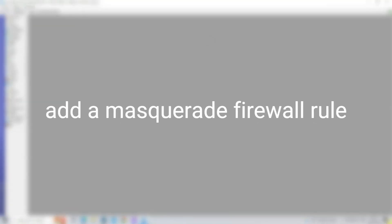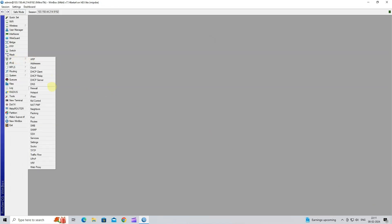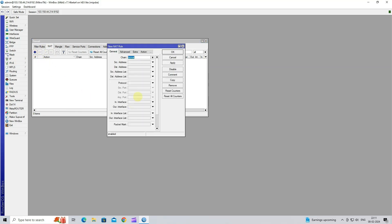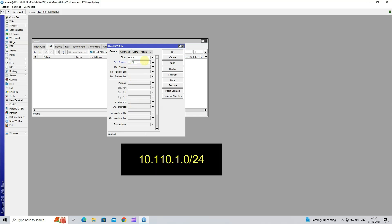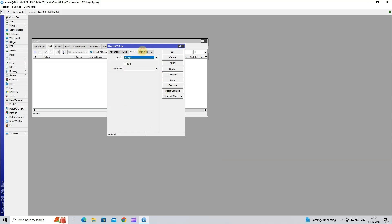Step 6: Add a Masquerade Firewall Rule. Go to IP and then click Firewall. In the NAT tab, click on the plus button to add a new NAT rule. Next, select Chain to SRC NAT. In the SRC address, input your VPN IP subnet. Next, go to Action and then select Masquerade.